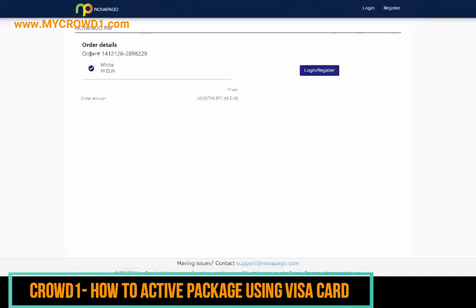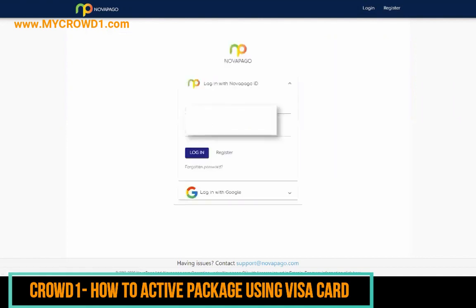It's showing you the order details — 99 euros — and it also shows you the price that's going to be processed in Bitcoin as well. You can log in or register depending on whether you have an account. If you click to register or log in, you can choose your email.